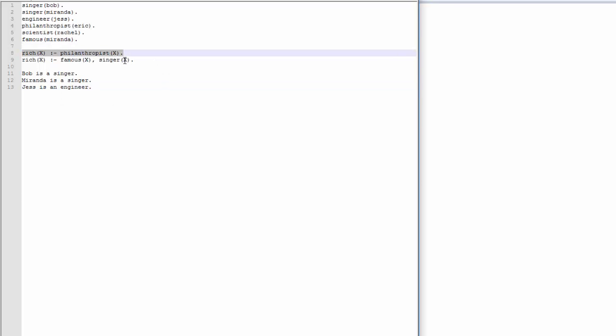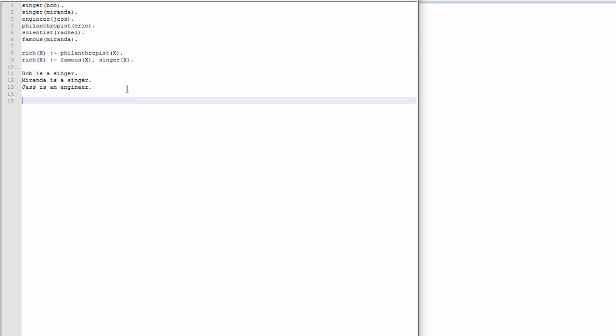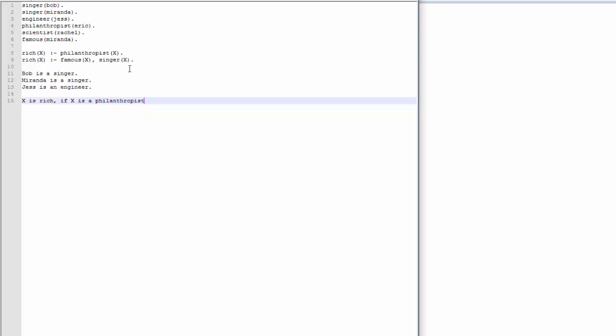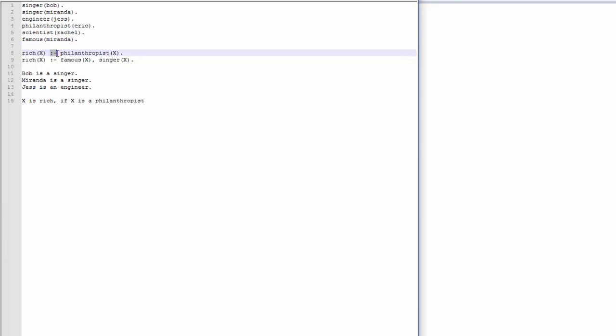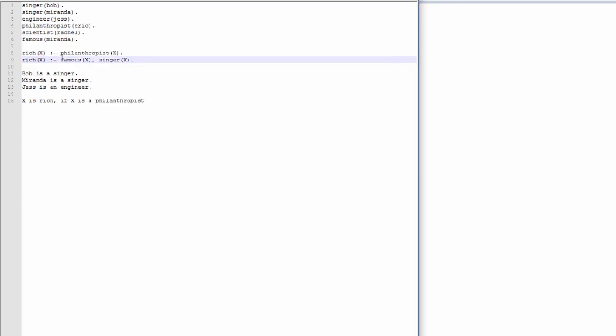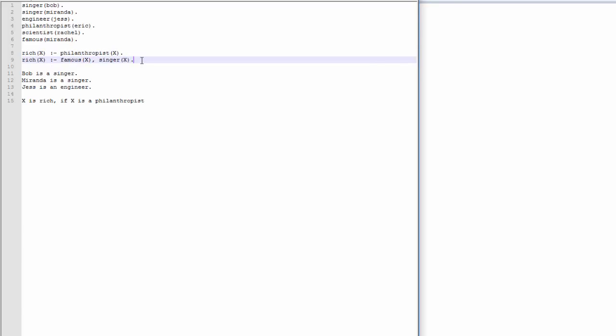So when I have a conditional like this, this is a variable. Variables can change. They can be anything that you want them to be. So they can be any of those people, really. When I say rich X, I'm saying X is rich if X is a philanthropist, right? So that's what that first one is. So this little colon with a dash, that's essentially your if. Similarly, X can also be rich if X is famous and X is a singer. It can only be one of these two conditionals.